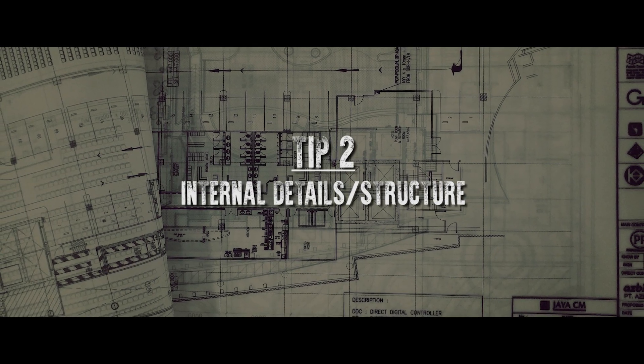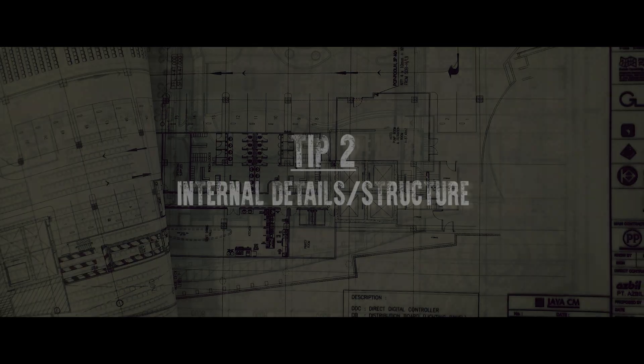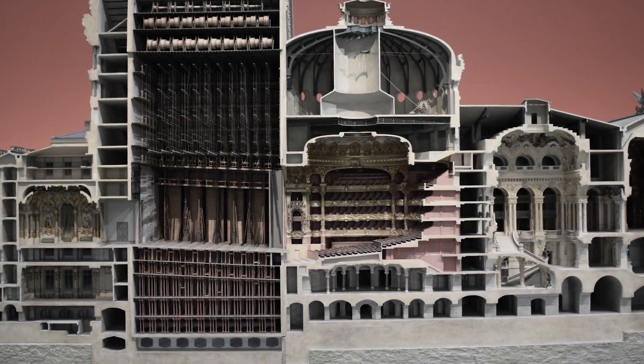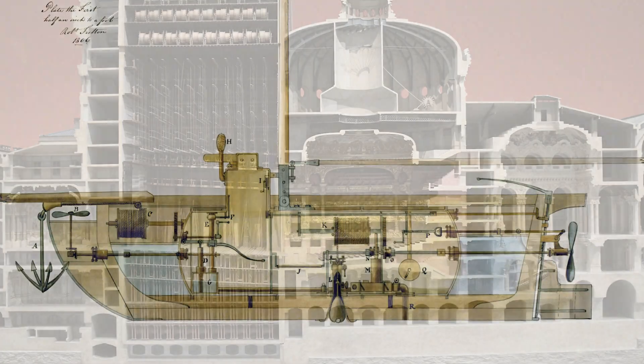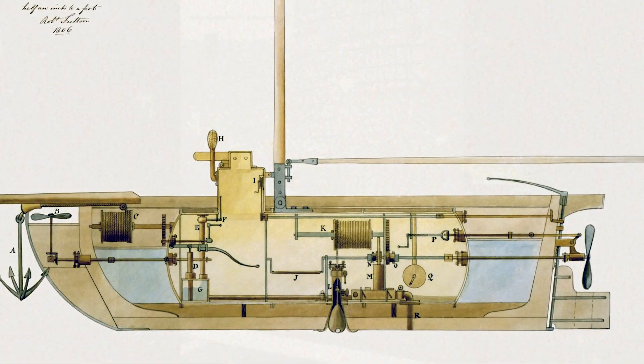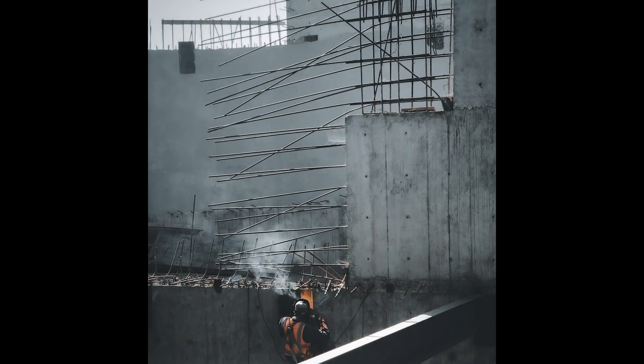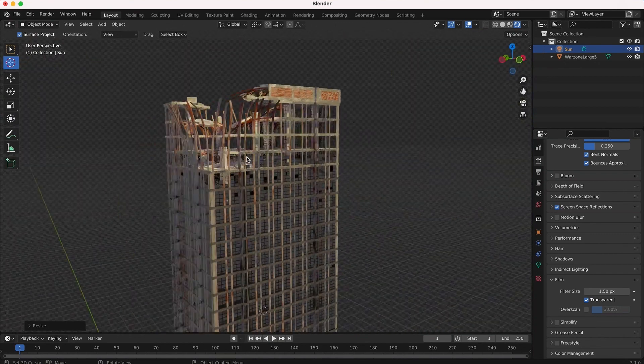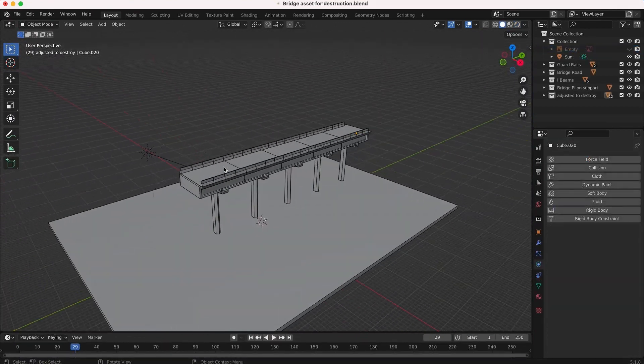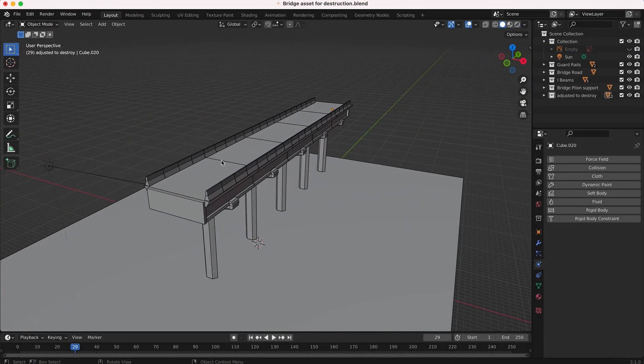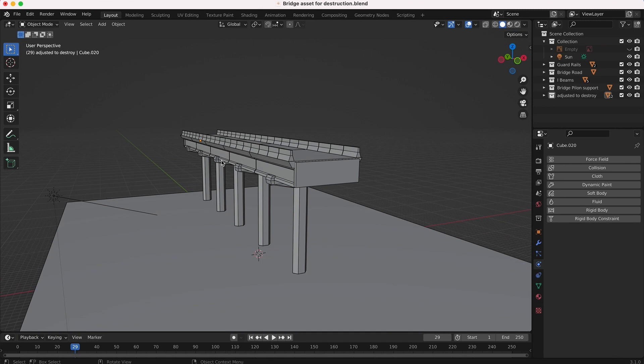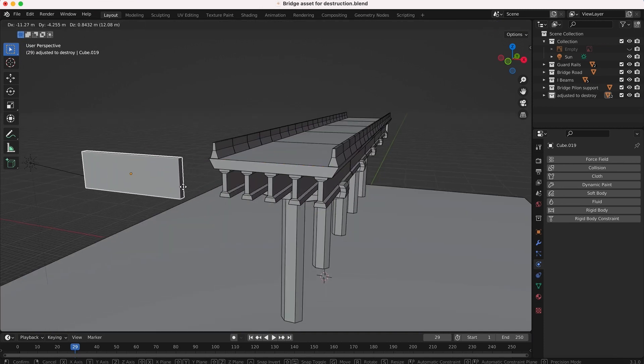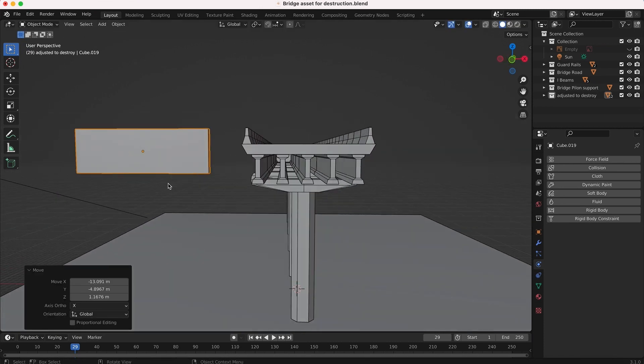The second and likely most obvious concept to apply when modeling for destruction is using image references to understand what internal pieces of an asset you need to model. When creating an asset for destruction, you not only have to think about how an asset looks from the outside, but you also need to think about the internal elements of the real-world object that could be revealed when it is destroyed in certain ways.